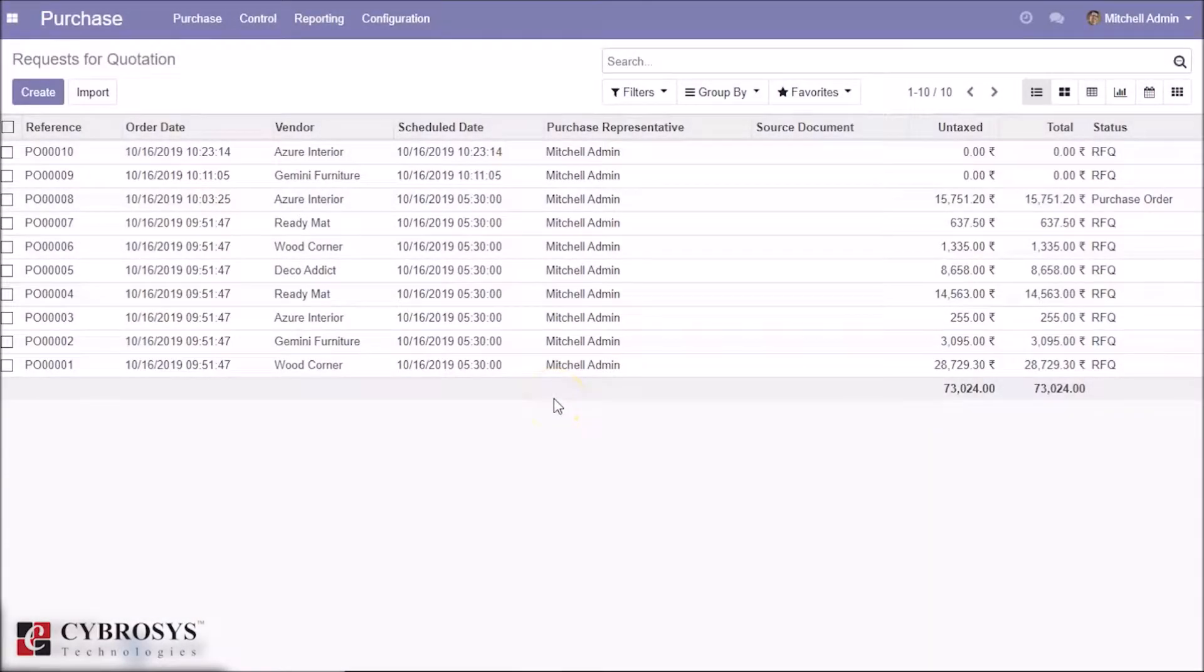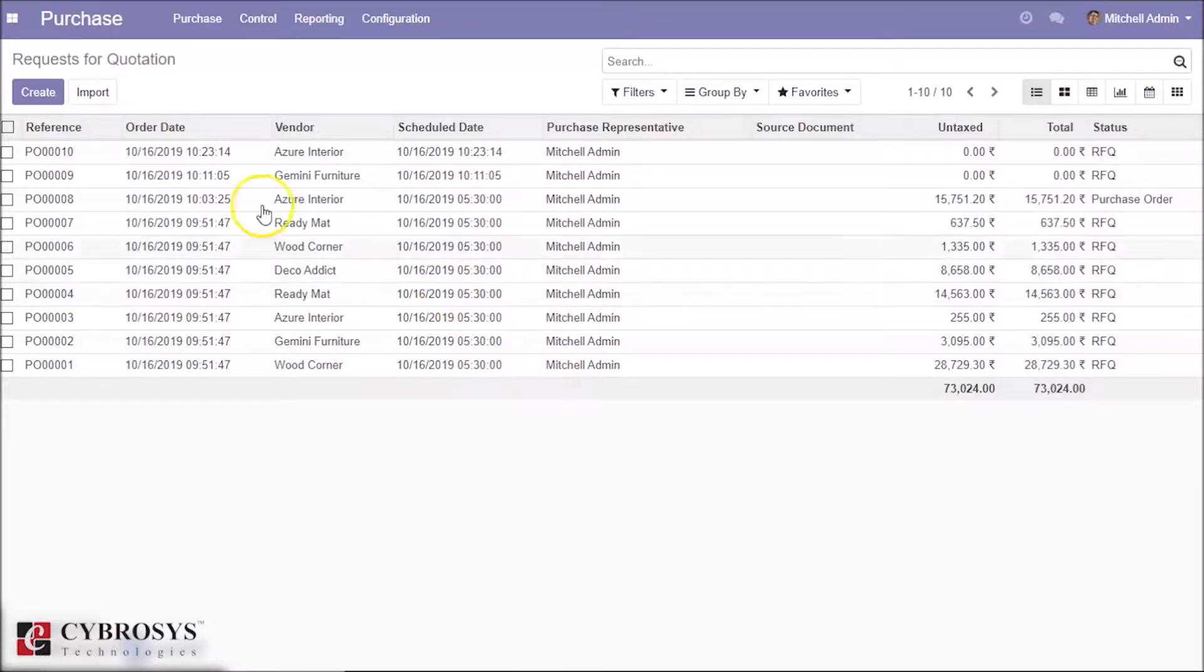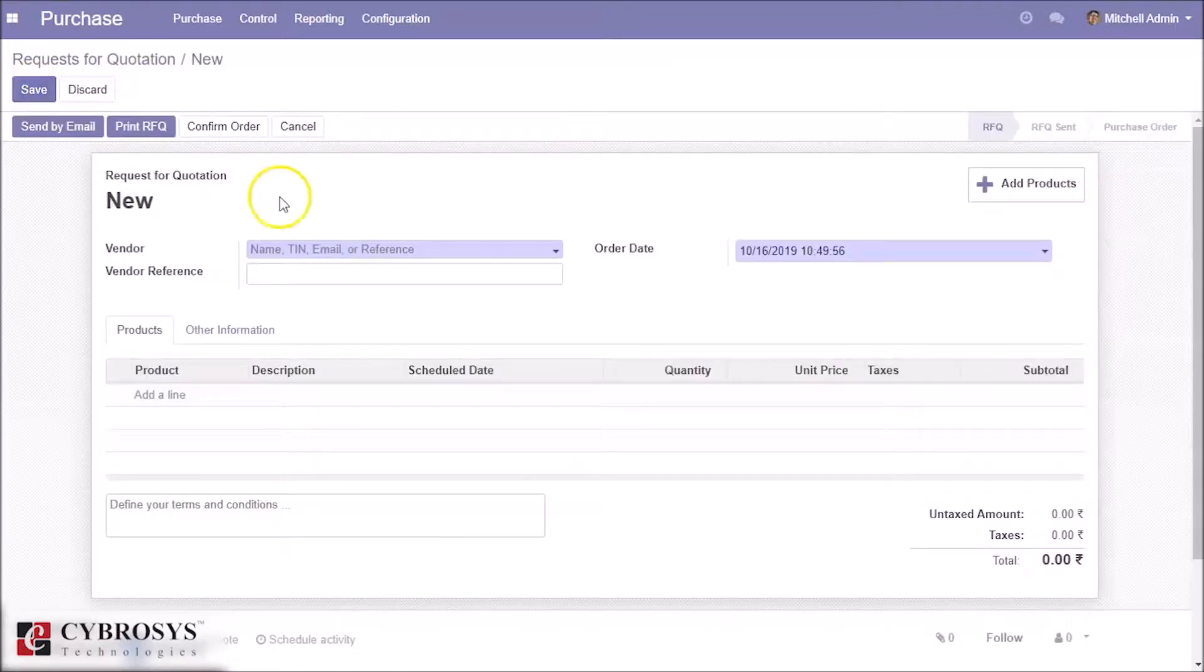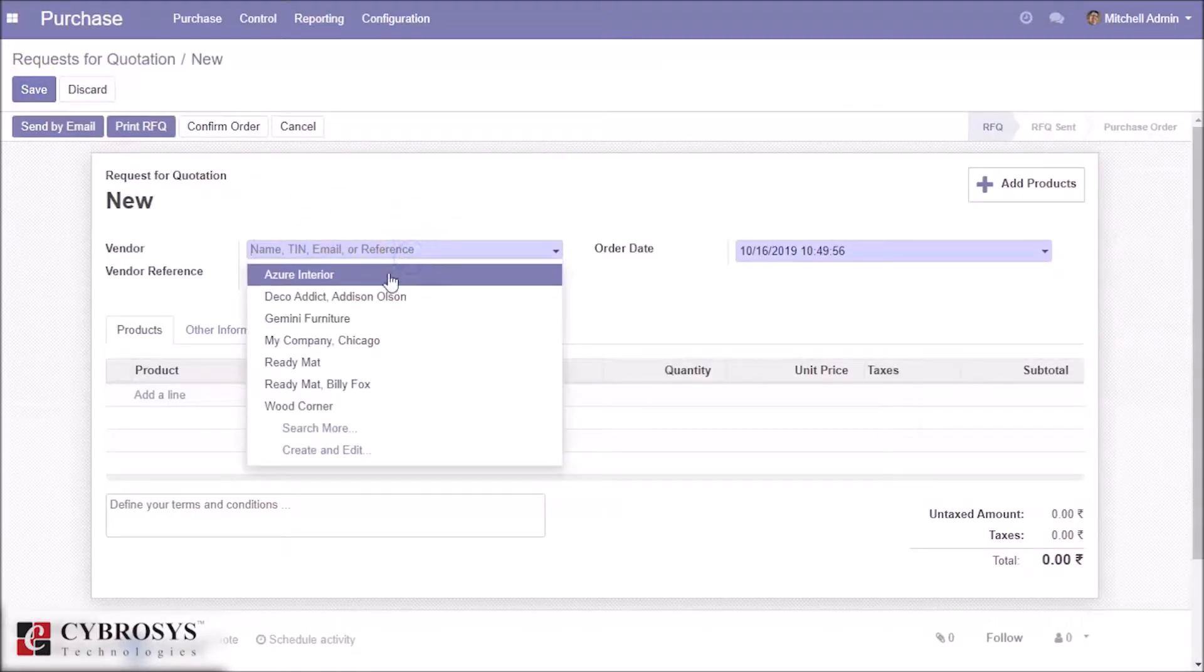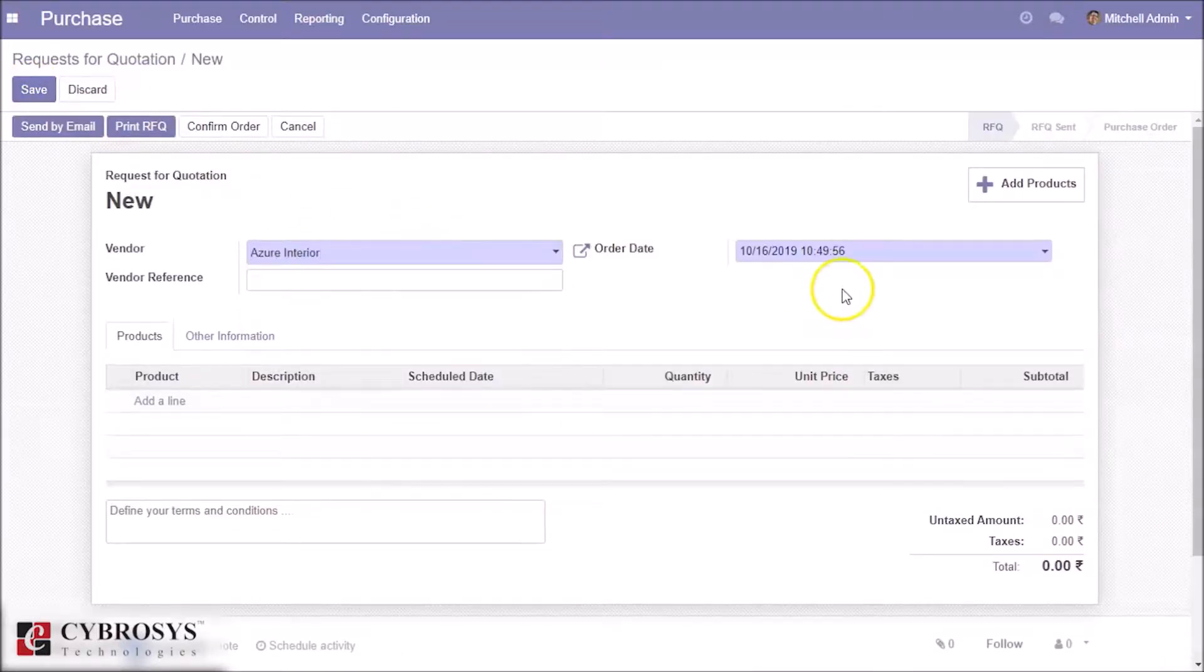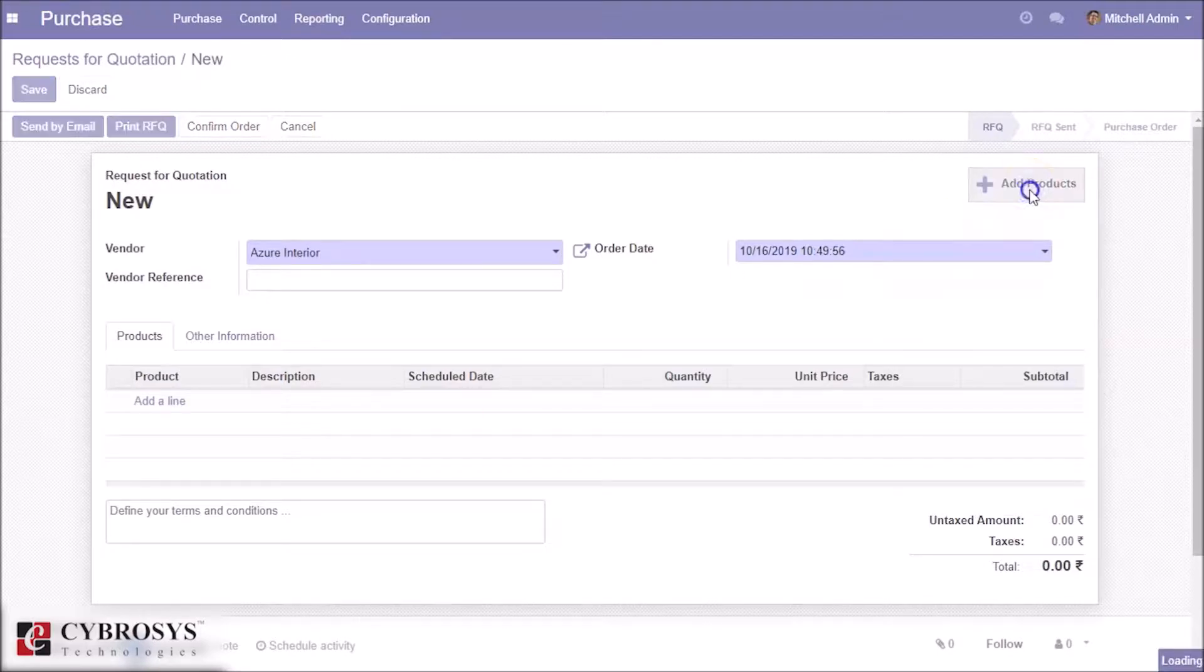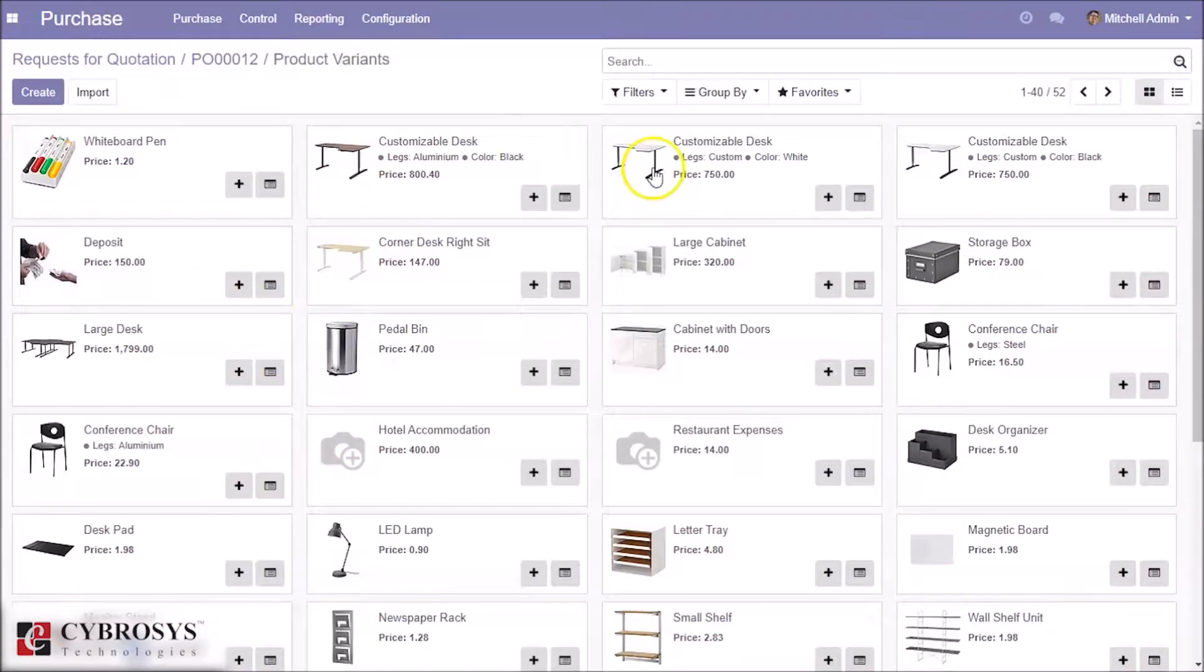This module lets you add multiple products to purchase RFQ form much easier than ever. Let's see the working of this module. I am creating a request for quotation. Here we can see a smart button for adding products.